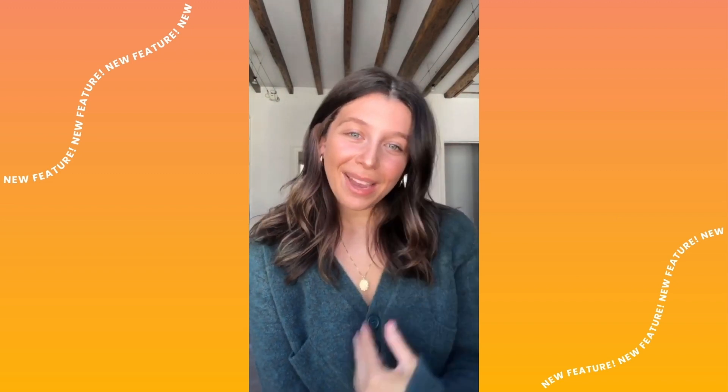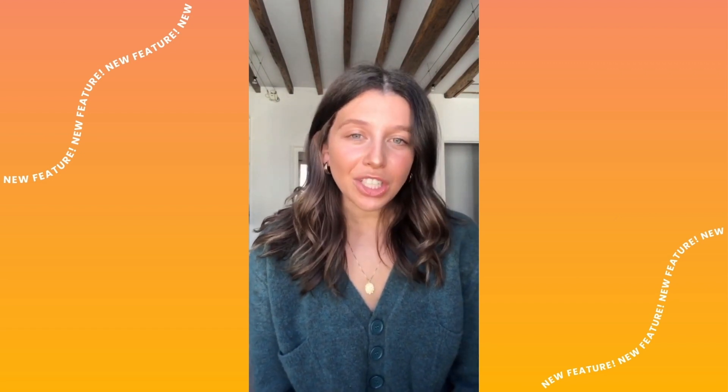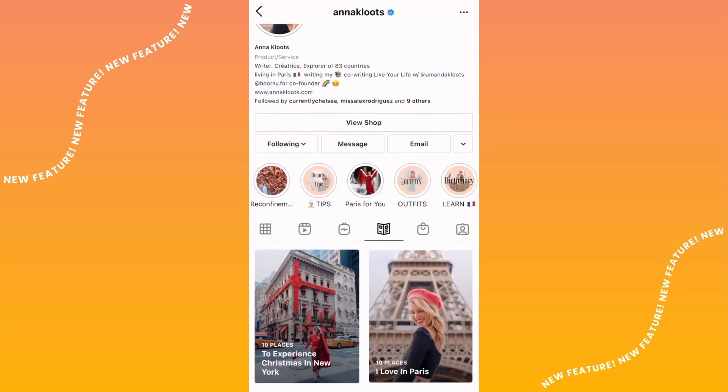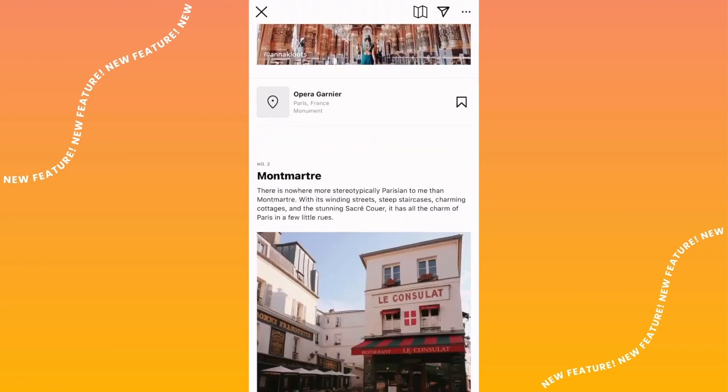Hello everyone, I'm Jess from Later, and today I'm going to be talking to you about Instagram Guides, which is Instagram's latest feature. Initially, Instagram Guides were released to a select group of creators, but now — very exciting news — everyone on Instagram has access to this feature.